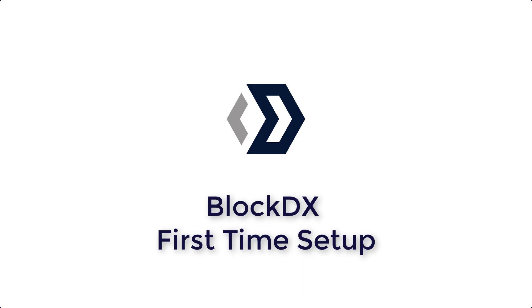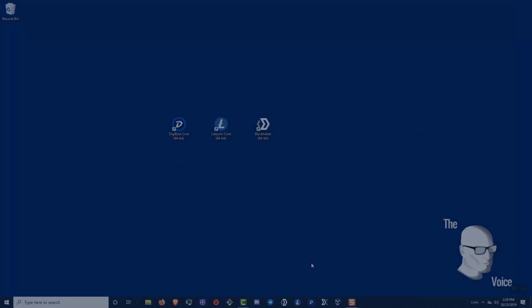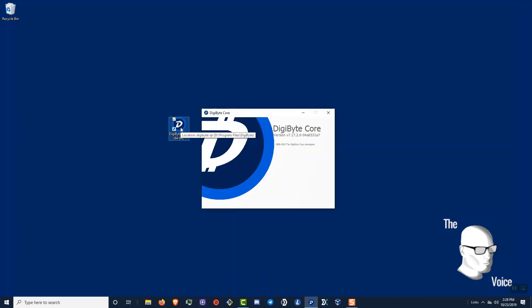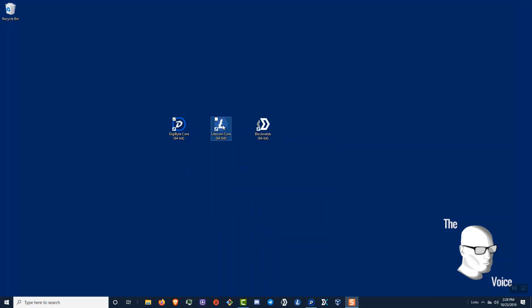I'm The Voice and this is a BlockNet Produced video on a BlockDX First Time Setup. The one thing you want to make sure you do is you have both your wallet pairs, or at least the BlockNet wallet and another pair wallet, open and synced at the same time. I feel this speeds up your first install process.